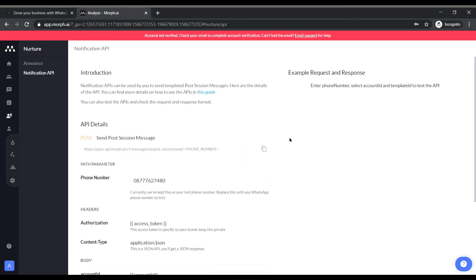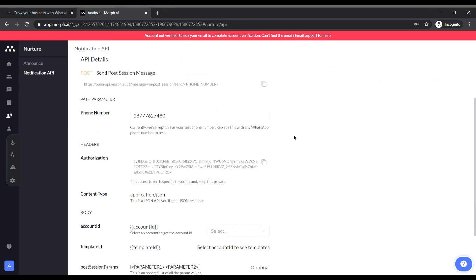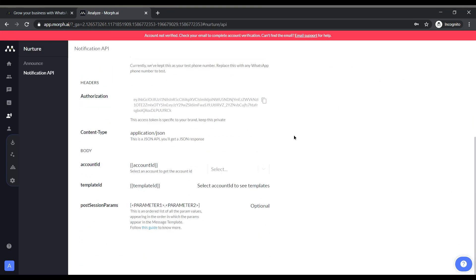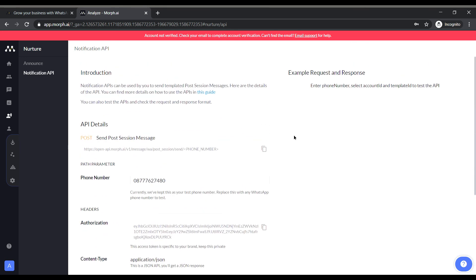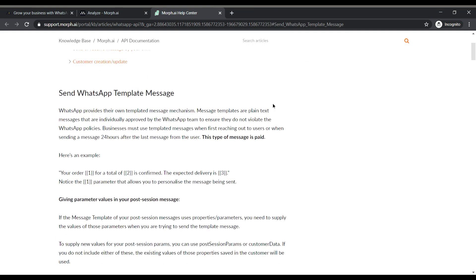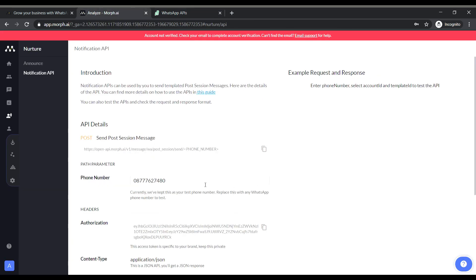Next we will be looking at the nurture option. It's the notification API via which we can send notifications to our bot users. But to make this functional we have to take the help of the MOV.AI support team. As the notifications are post session messages we have to get it pre verified from WhatsApp.